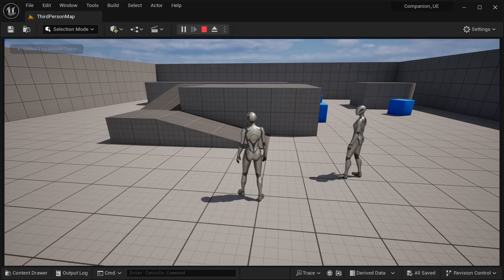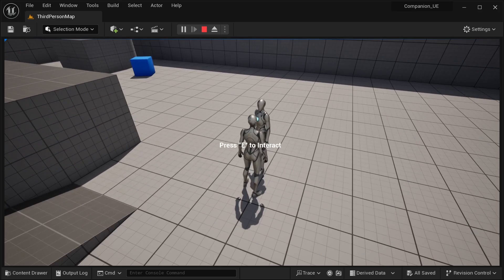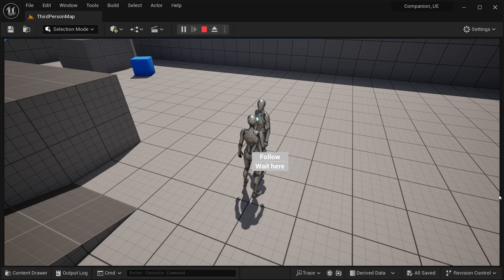Hi there and welcome to this tutorial. In this tutorial I'm going to be showing how I can make the previous companion that you have made into a very dynamic companion where you are able to give specific commands to it. Right now it has basic commands to follow and wait here, but you can implement this inside this system in a very dynamic way.